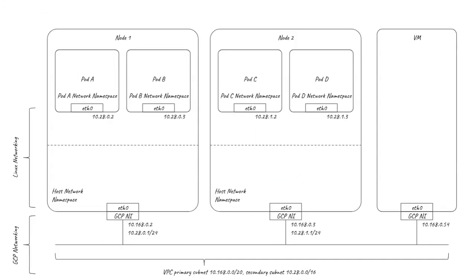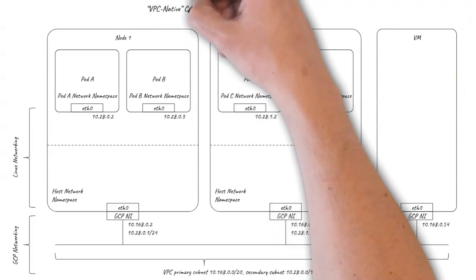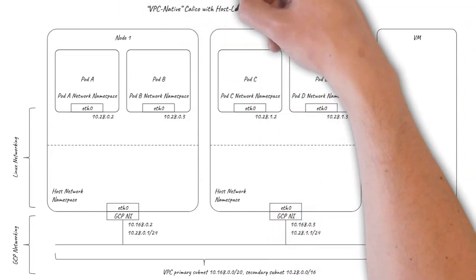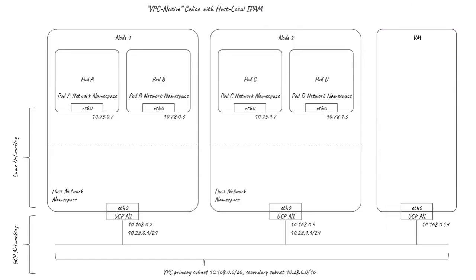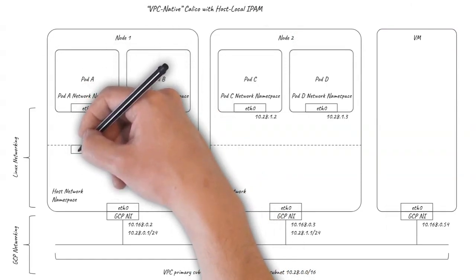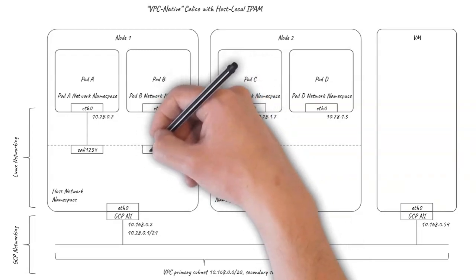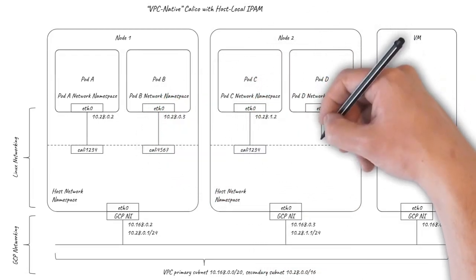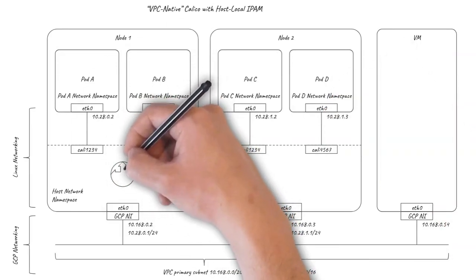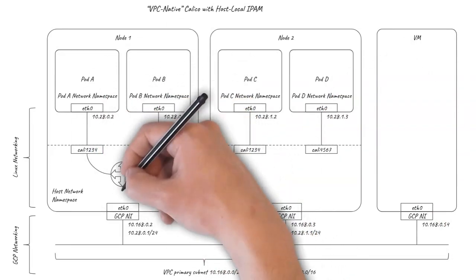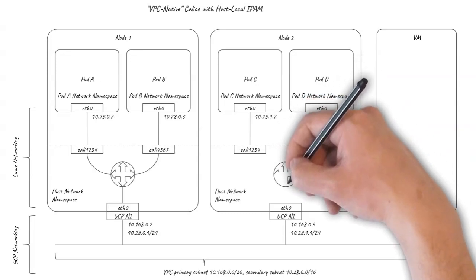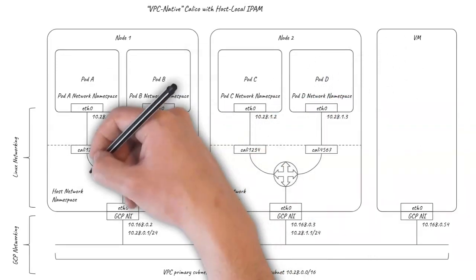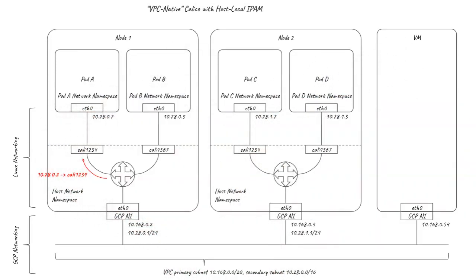Both GKE and kube-up have built-in support for integrating Calico to provide network policy with this VPC native networking. With Calico in the picture there are a few small differences in the way the Linux networking is set up. There's a trivial difference that the host side of the pod VETH pair names start with Cali rather than VETH. More significantly, Calico removes the need for a bridge, connecting the pods directly to the host networking routing and programming the required routes as pods are created or destroyed.